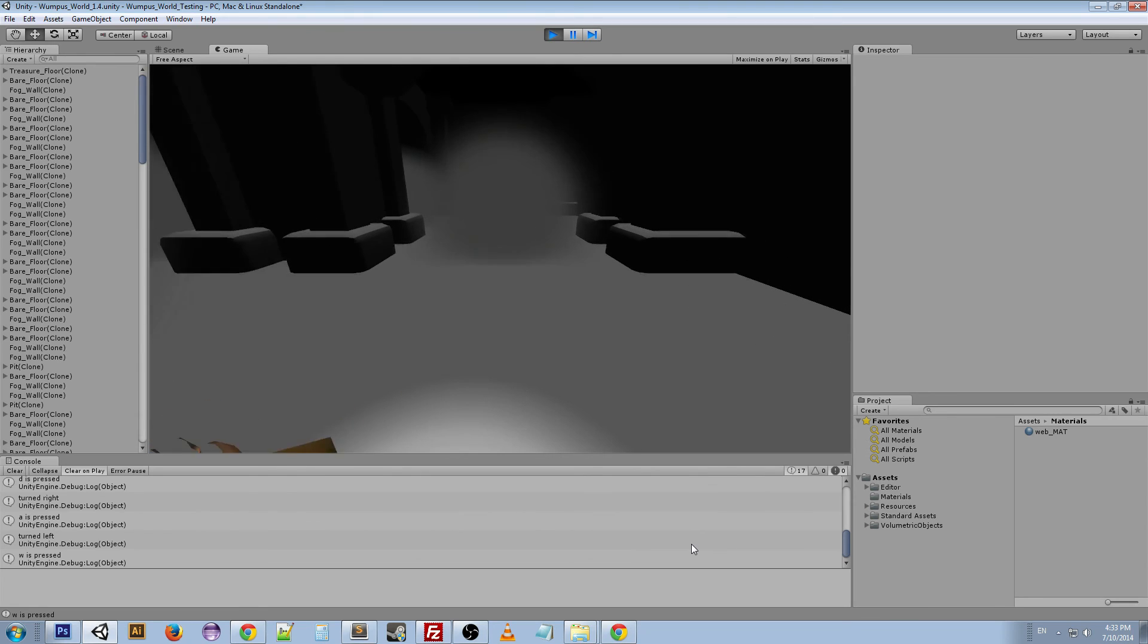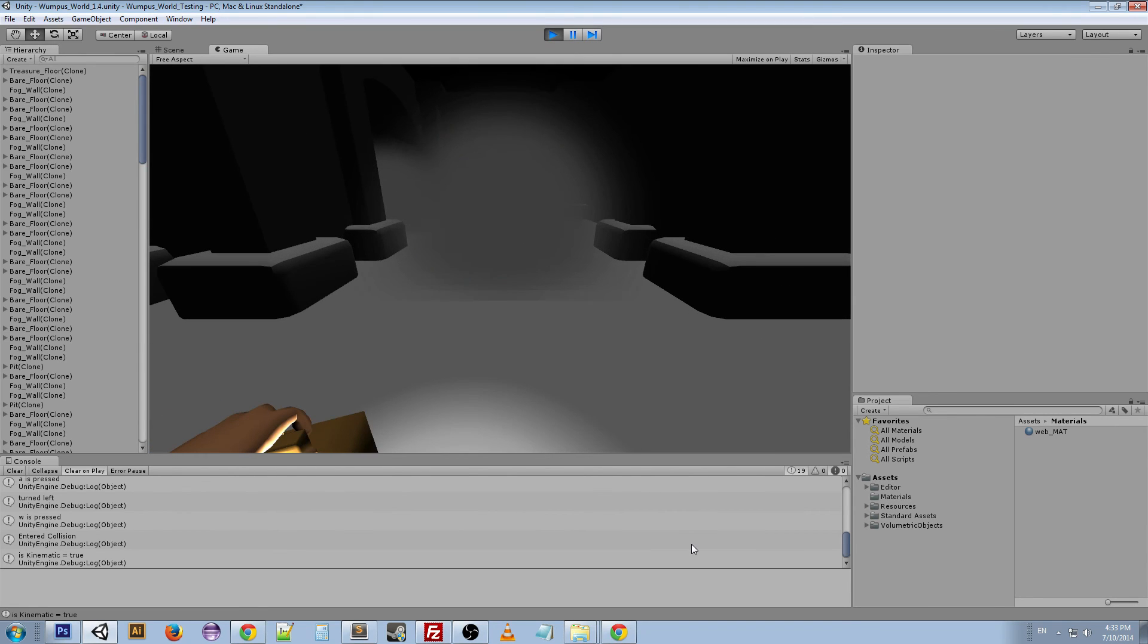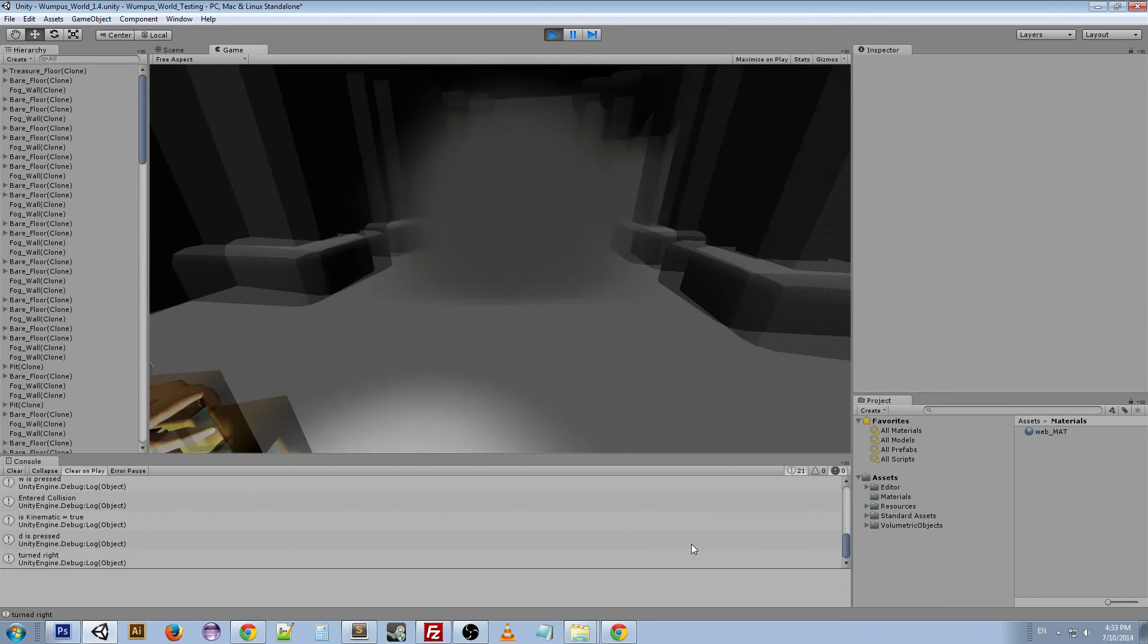You can kind of see the hand a little bit. And if you move, there's a little bit of clipping going on. But the main thing is that the camera works.